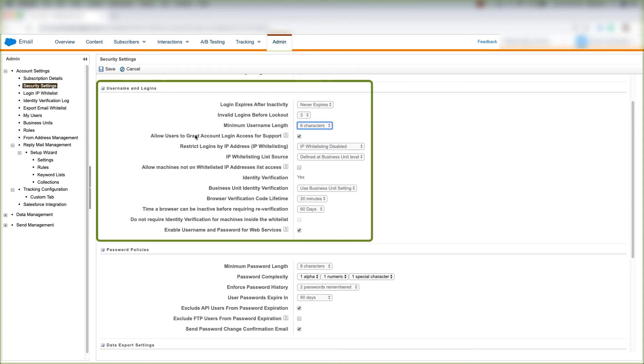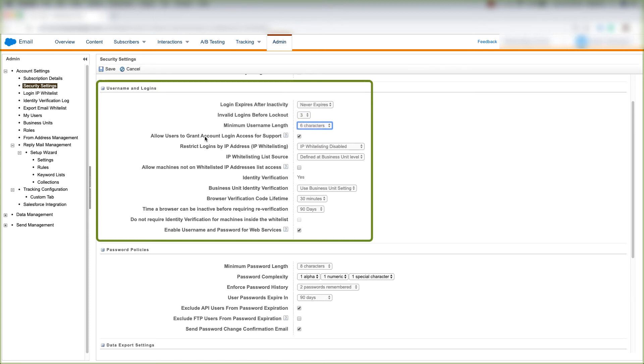We can allow users to grant account login access for support. What this basically means is that if you create a Salesforce support ticket, you can allow users to grant account login access so that Salesforce can help on those support tickets.